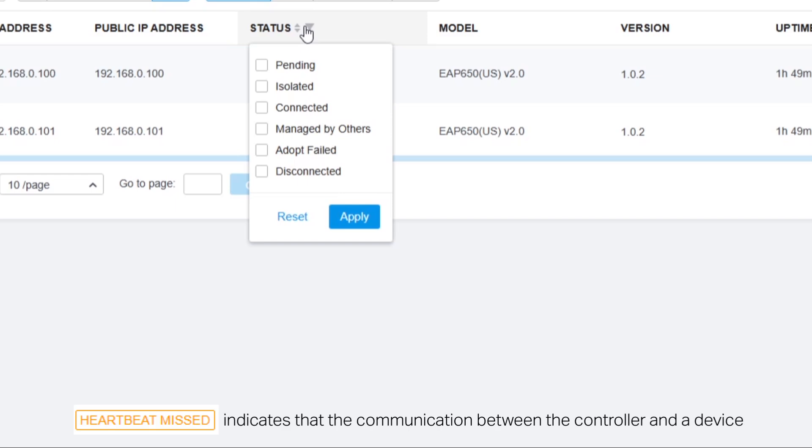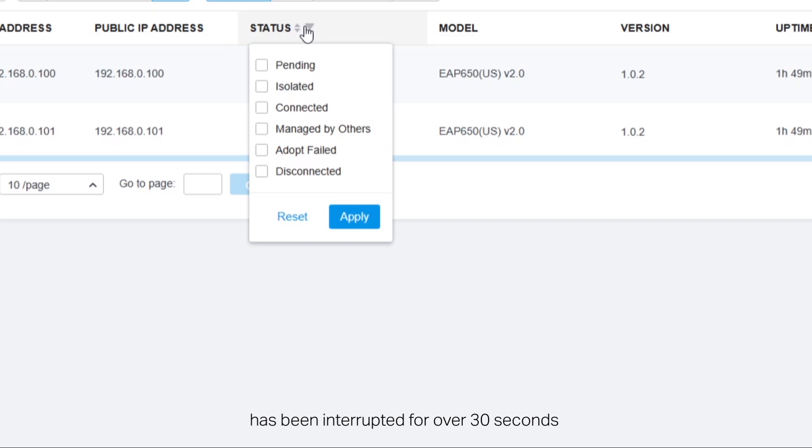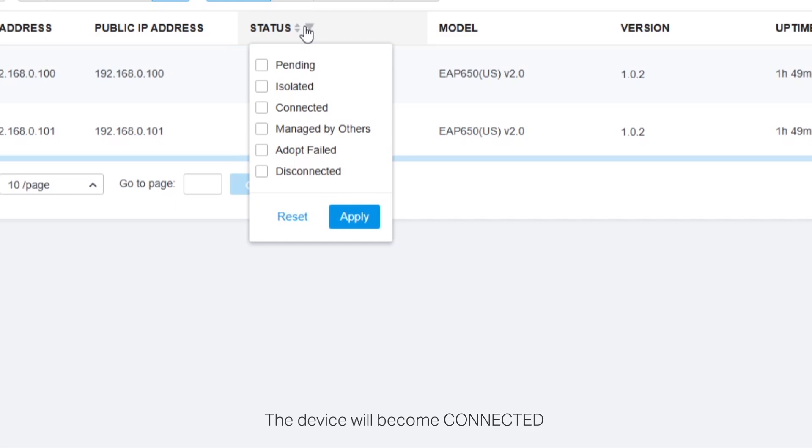Heartbeat missed indicates the device has been interrupted for over 30 seconds. If the communication resumes, the device will become connected.